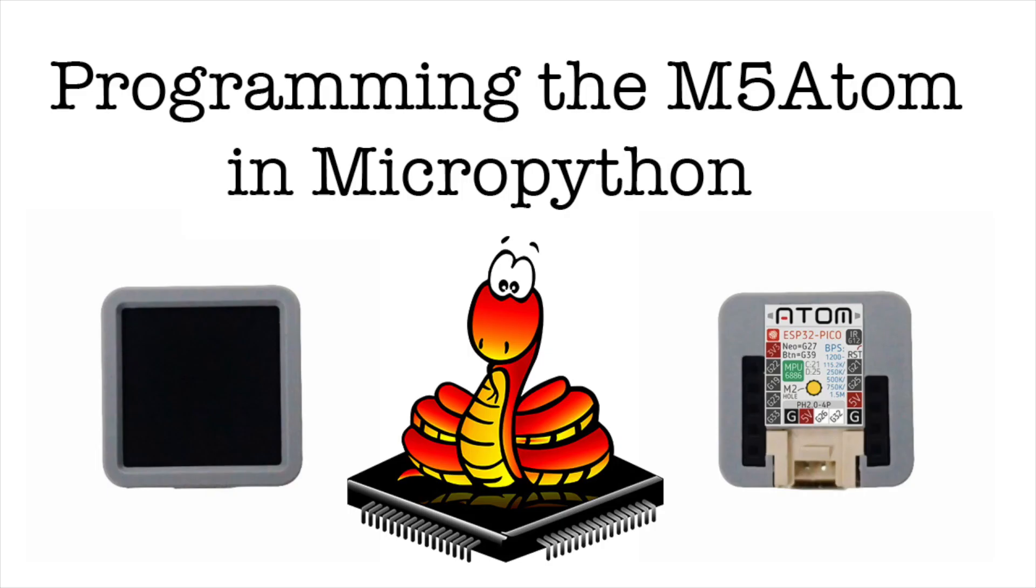Hi there and welcome back to the M5Stack official channel. I'm Luke and today we're going to be looking at the M5 Atom with MicroPython.